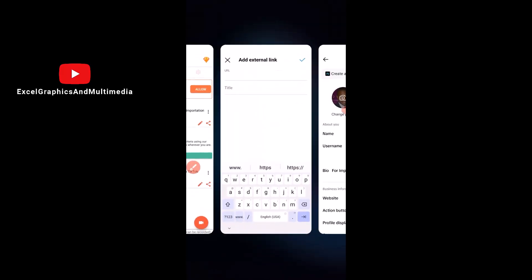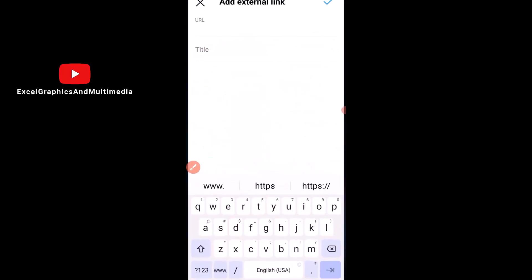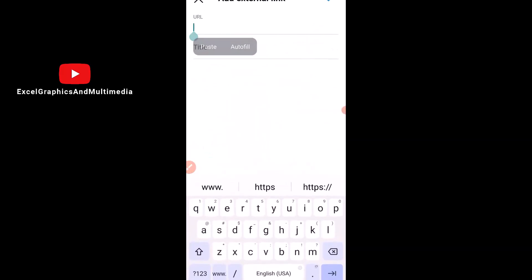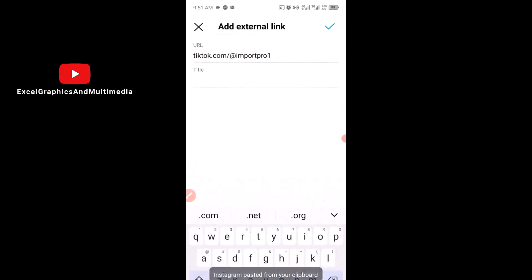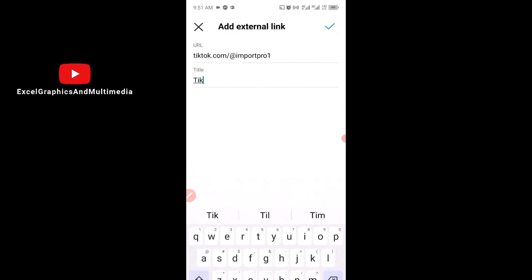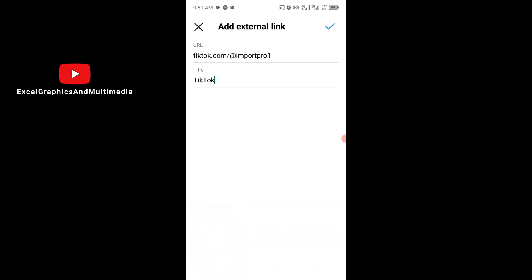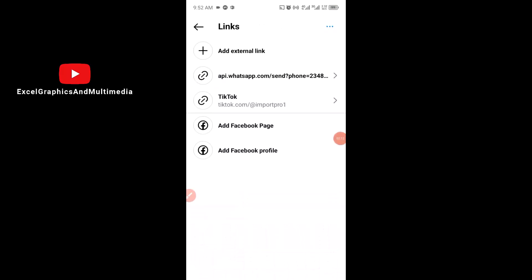I'll click here to copy that link. Having copied the link, I'll head over to my Instagram, click and hold down, and paste the link. Then I'll write the title — which is TikTok — and click here to confirm it.